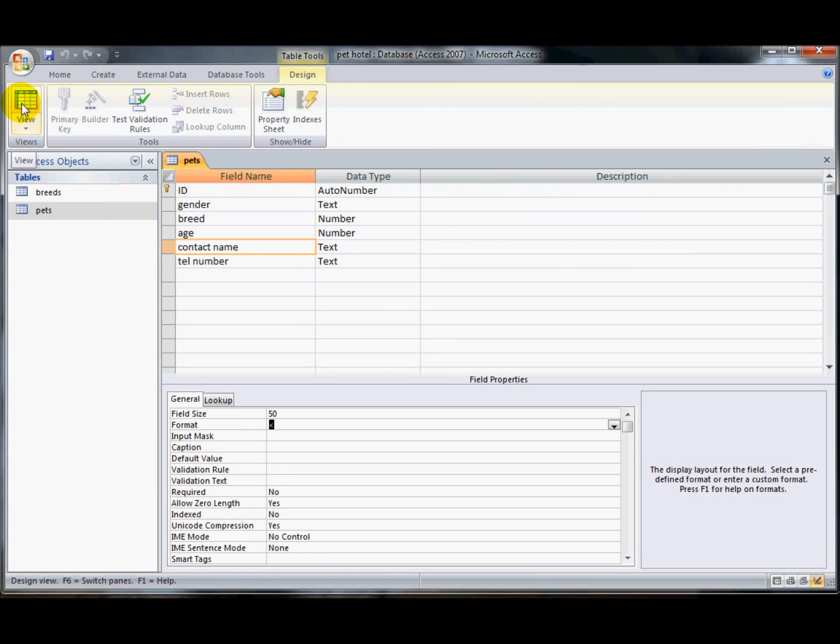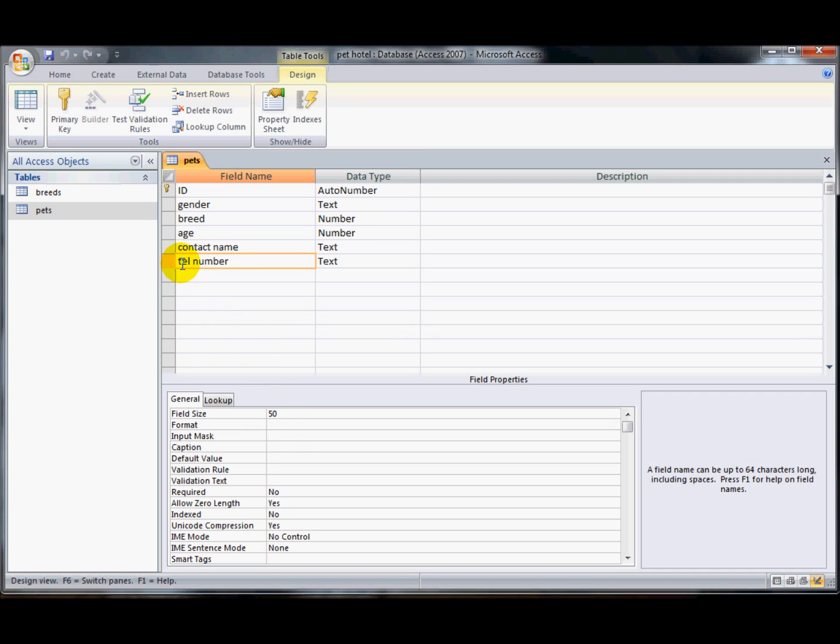Just one more thing that we need to have a look at, and that's the input mask. On some things, especially on telephone numbers, it's useful to be able to force the user to put the telephone number in a particular format. Now there's four different letters that are really useful to remember.